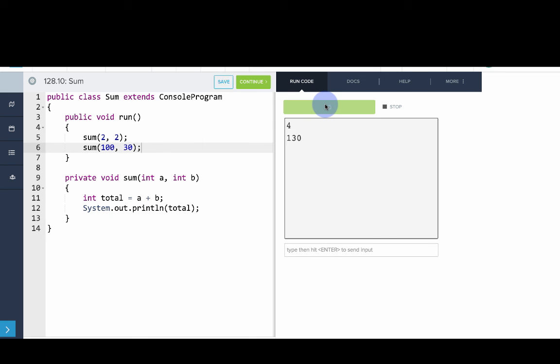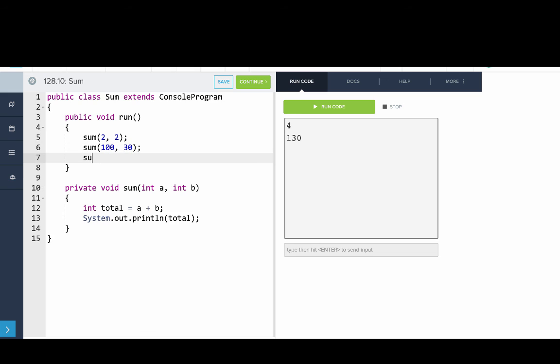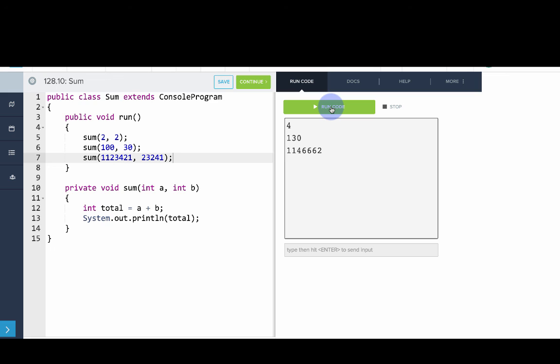Well, it prints out 130. And similarly, we can try it again with some big numbers. And we'll see that it still works. What we've done is create a general purpose method using parameters. So now it's your turn.